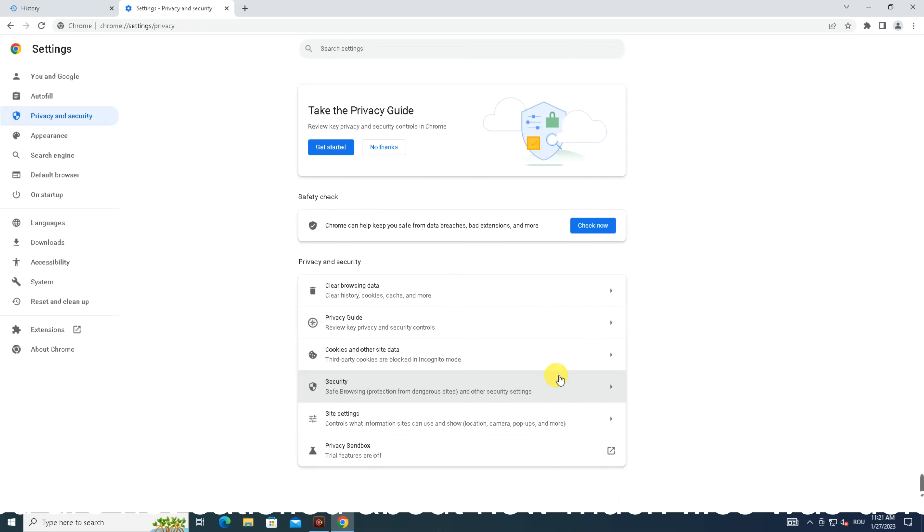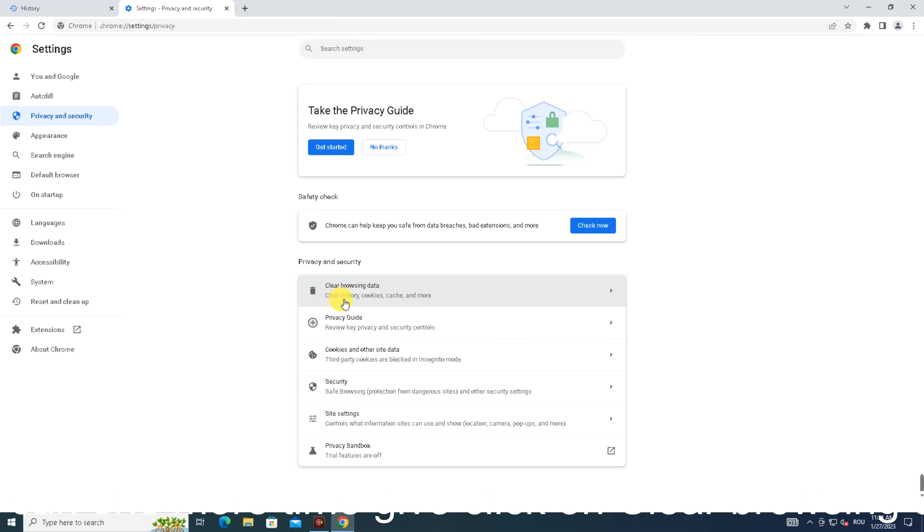If you are not satisfied with how many files were deleted, you can once more click on 'Clear browsing data.'